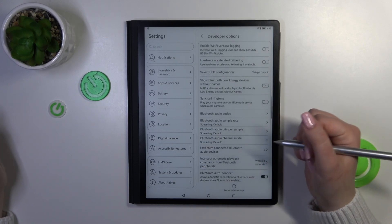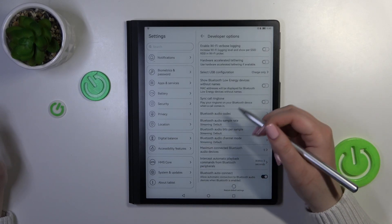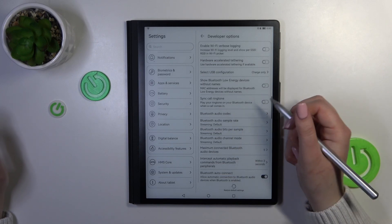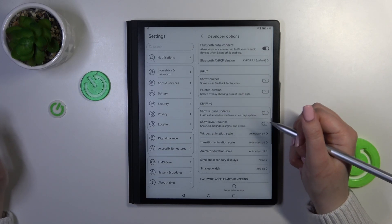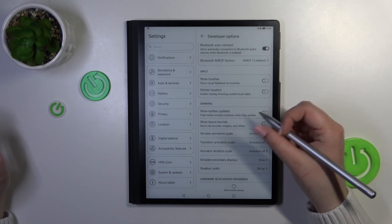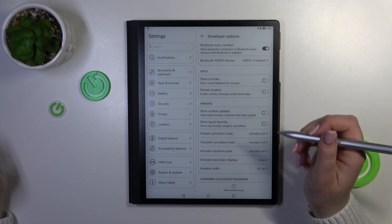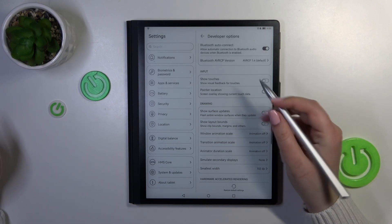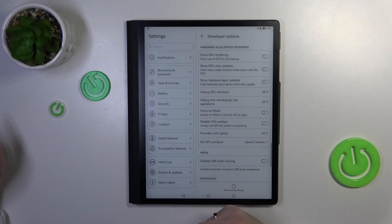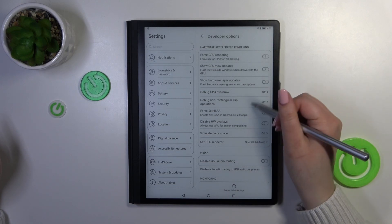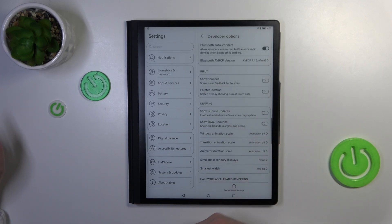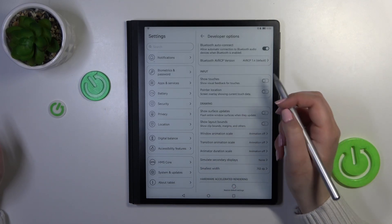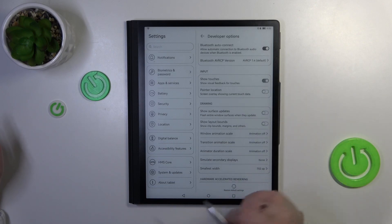Here, as you can see, we've got plenty of advanced settings which we can customize. For example, we can manage the Bluetooth audio codec; we've got options connected with surface updates and window animation scale; and we can show visual feedback for touches if we want to.